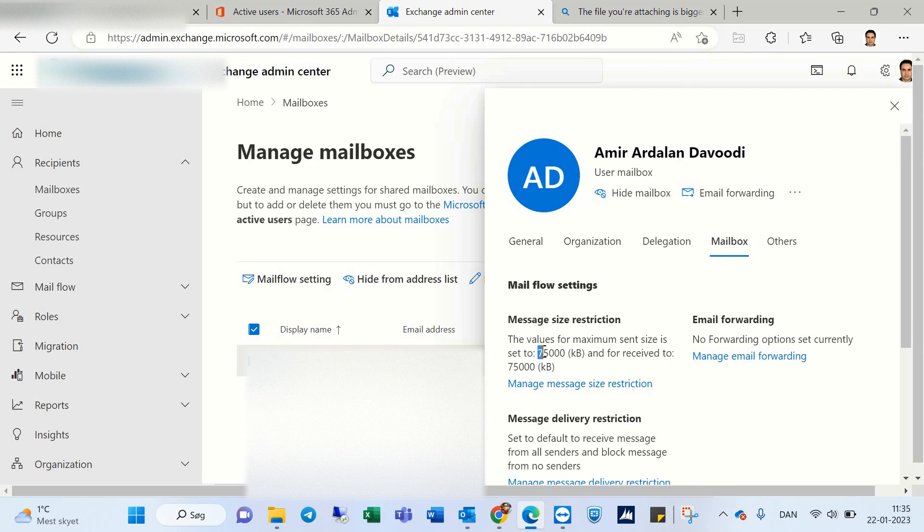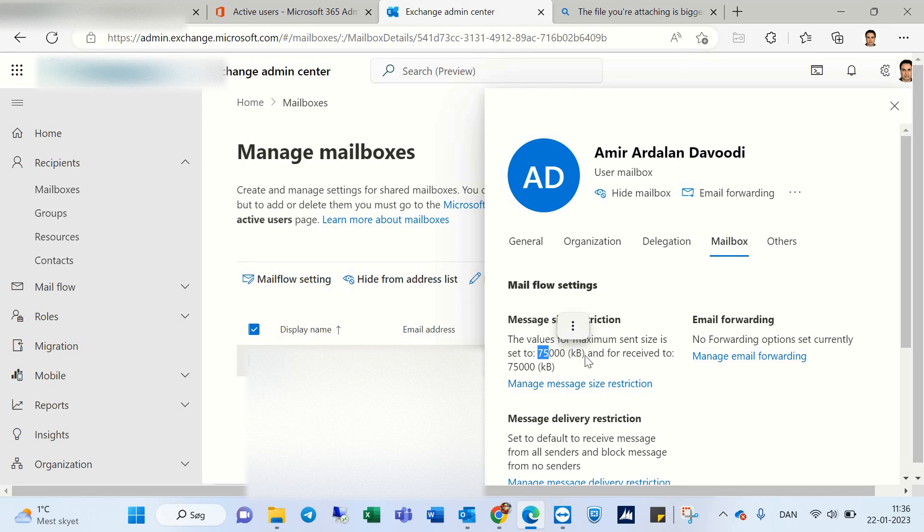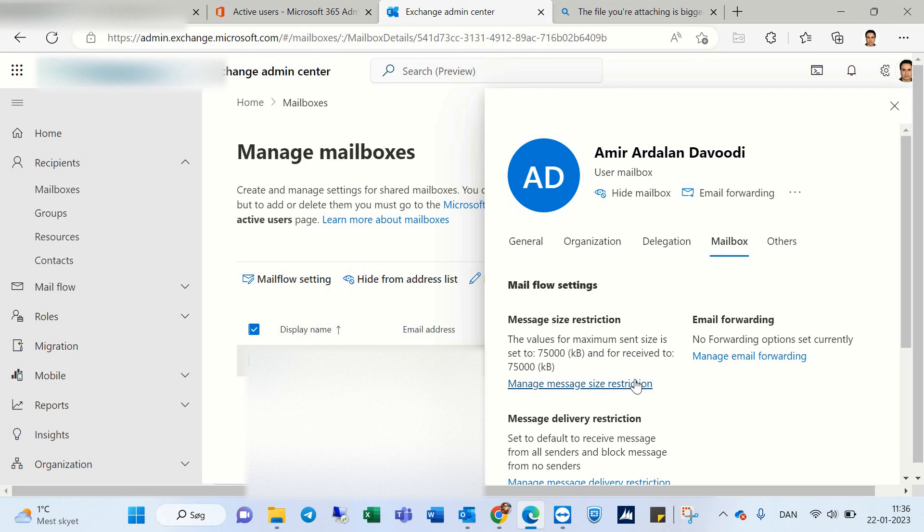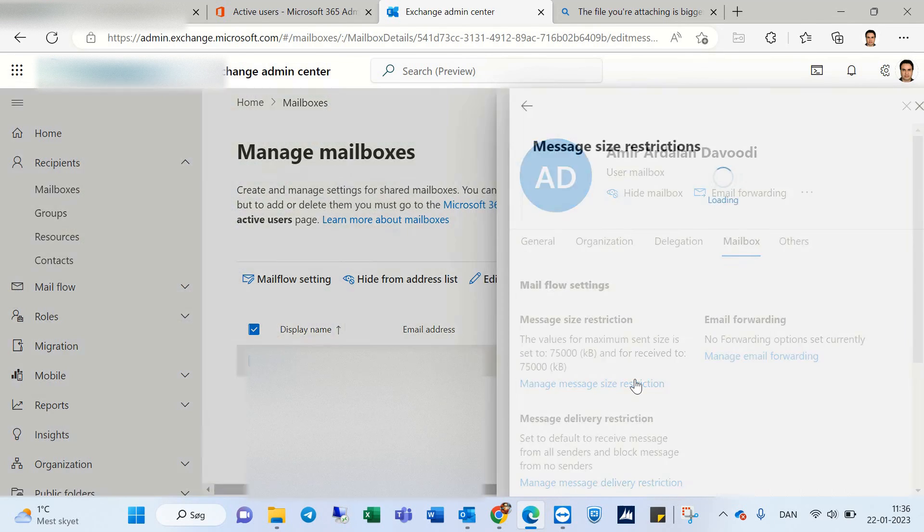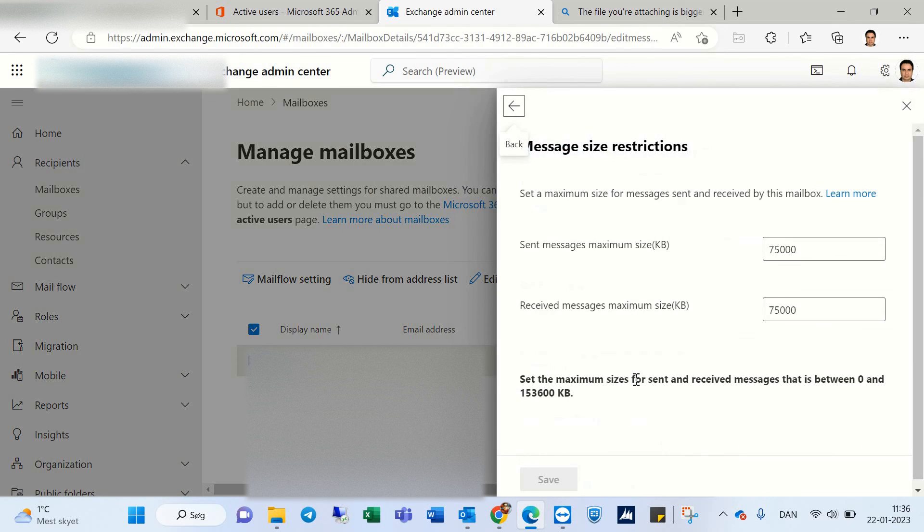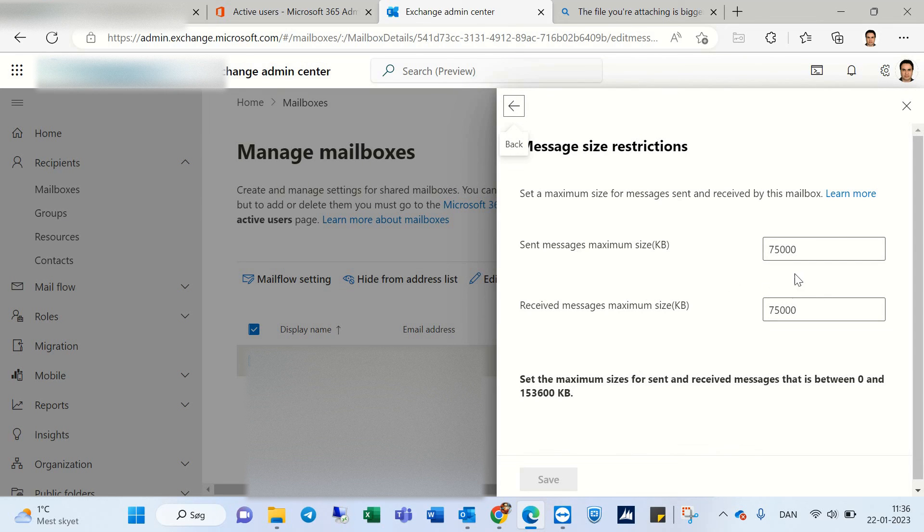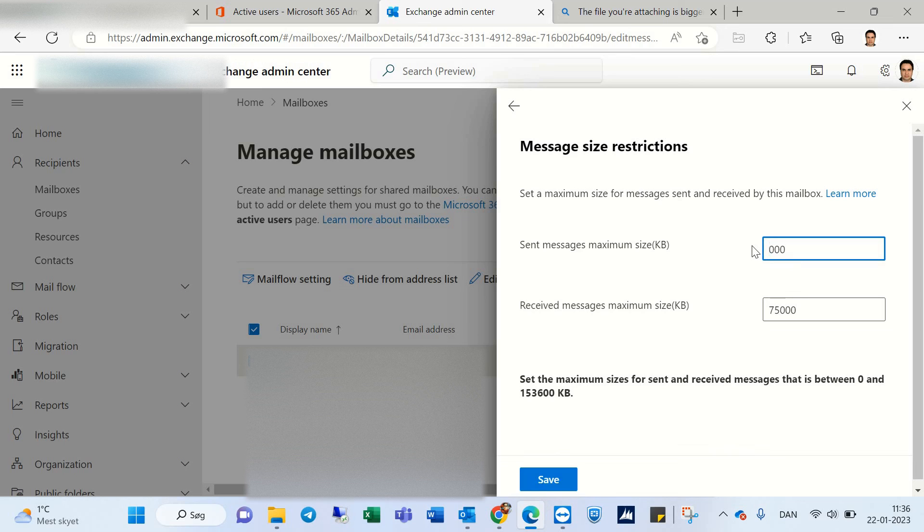If you click on Message Size Restriction, you can see these two limits here. I want to set it to, for example, 150,000 only for sent, or maybe for receive as well.